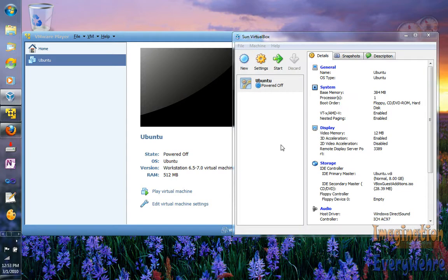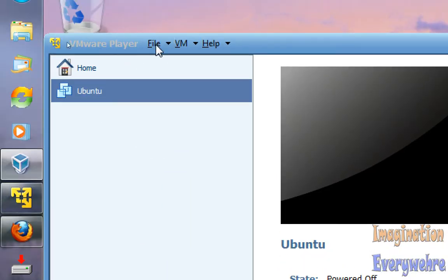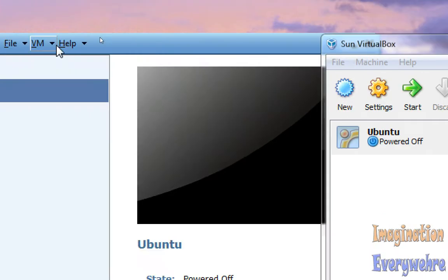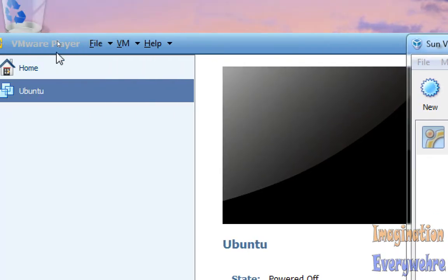There are two pieces of technology out there that can help you do that. My recommendation is VMware Player — not VirtualBox — VMware Player. And the other one is VirtualBox, produced by Sun. VMware Player is produced by VMware.